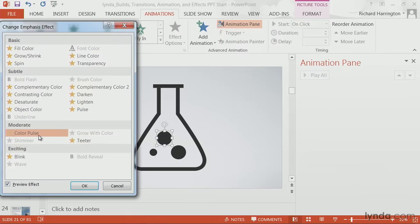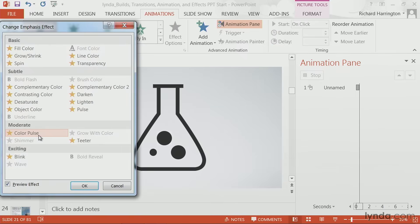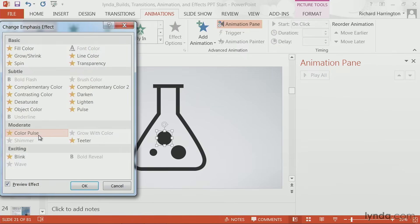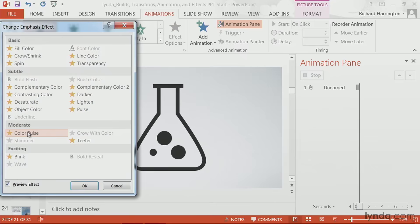You see, as we click on different ones, some of them work well. In this case, the color pulse doesn't because it adds a weird box around the object. But others do work.